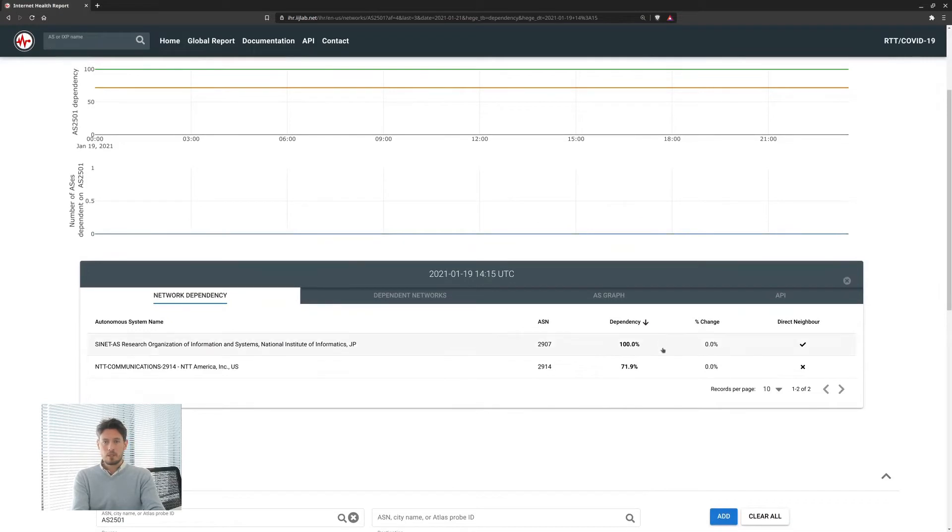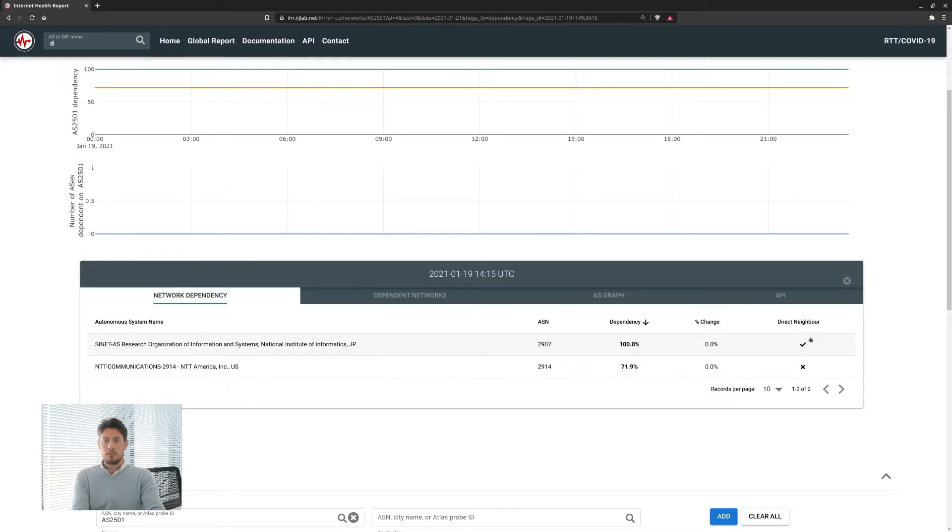Now looking at the details in the table below, we can also see that in BGP Cynet appears directly connected to the University of Tokyo but NTT is not.